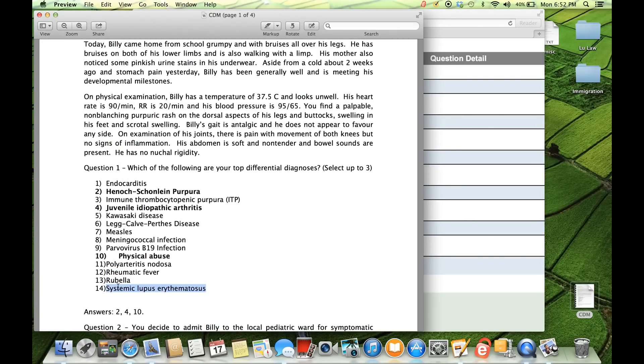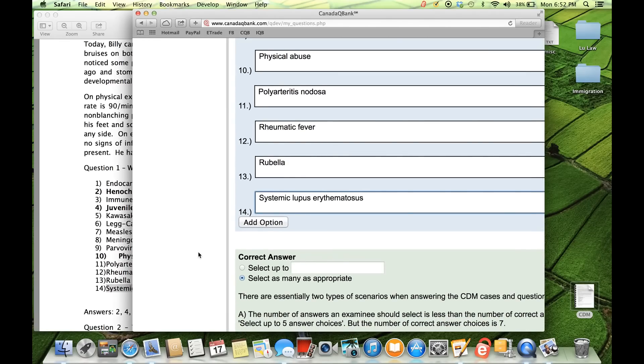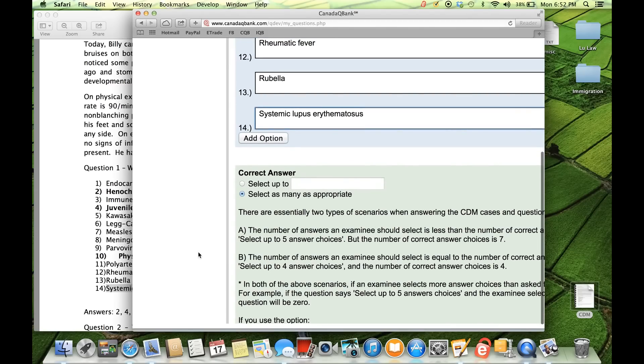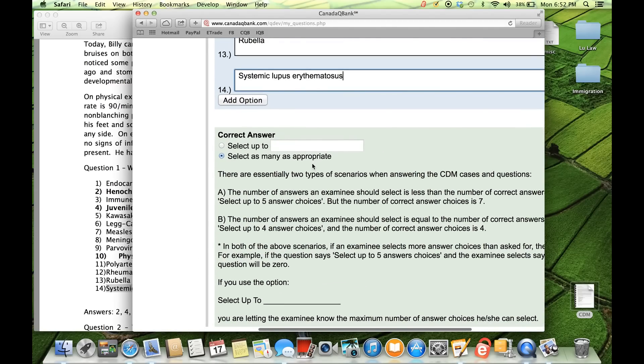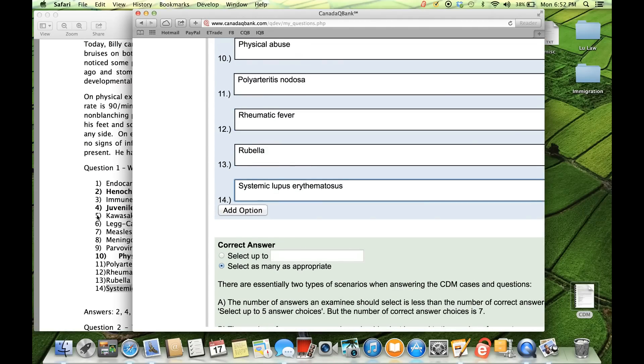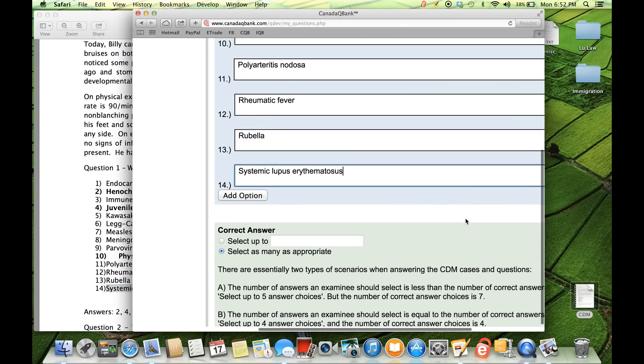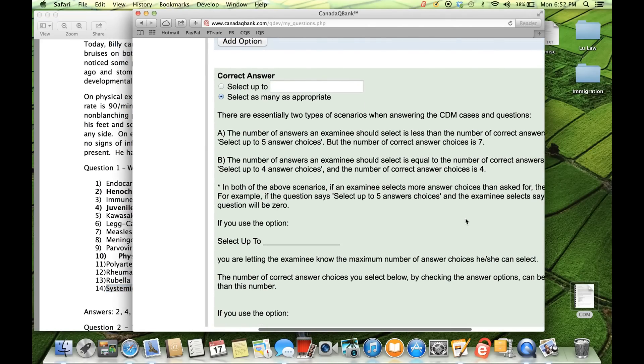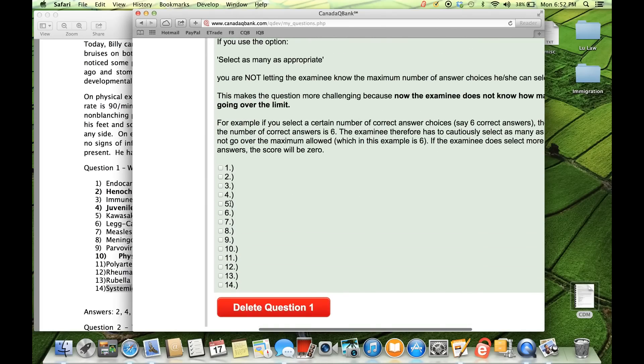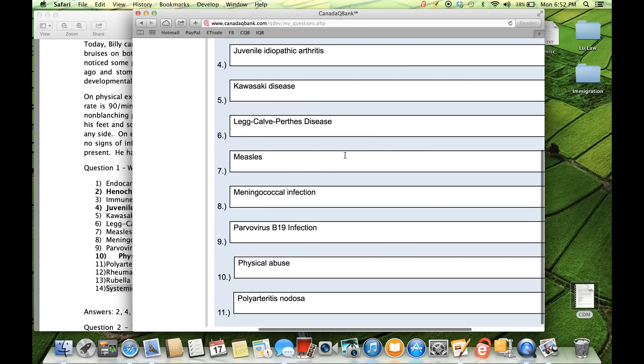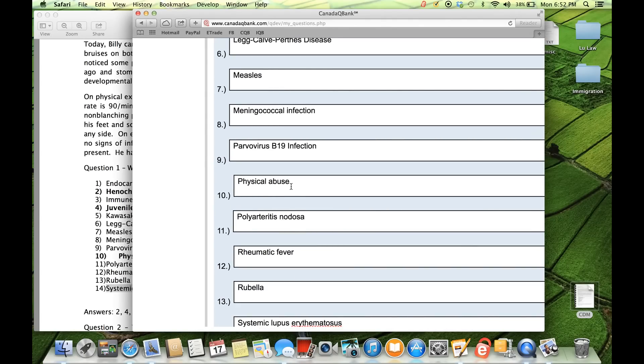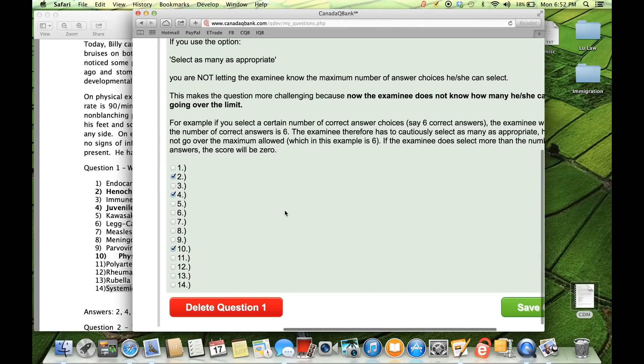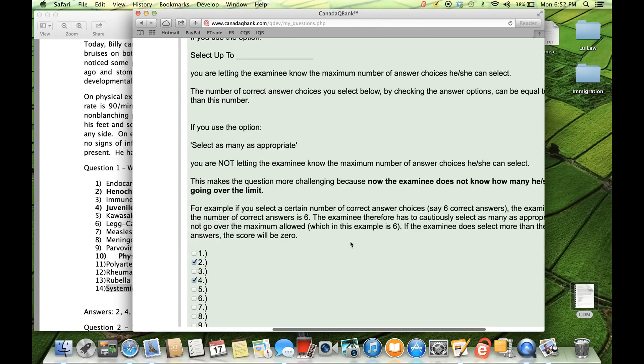Now you add them all. In a CDM question, the number of correct answer options is between 2 and 7. And we've even given you some instructions here that you can read. Now in this question, I have 1, 2, 3 correct answer options. And there are the second one, the fourth one, and the tenth one. So down here, I have to select which are the correct ones. So it was the second option, the fourth, and the tenth. And so HSP was correct. Number 4, which is juvenile idiopathic arthritis. And number 10, physical abuse. Now, that's what you would check down here.